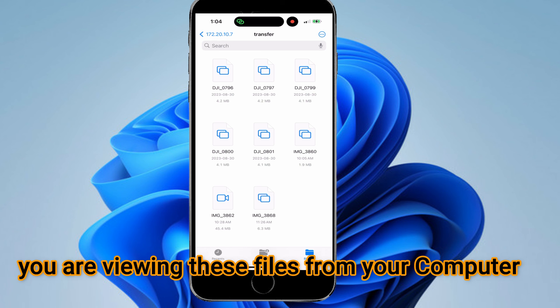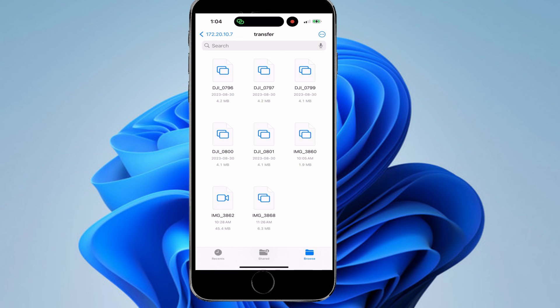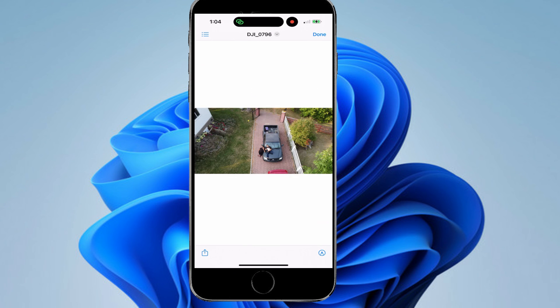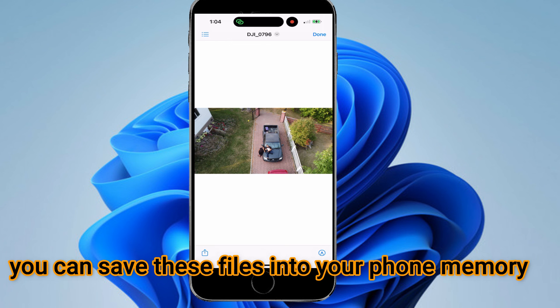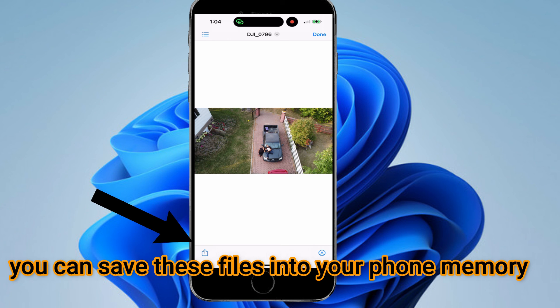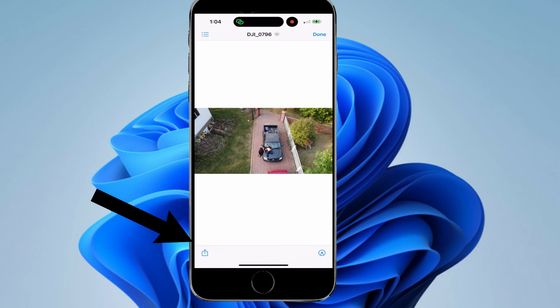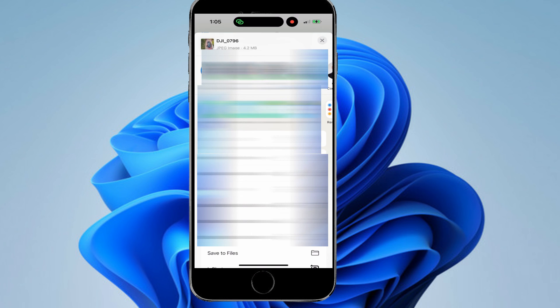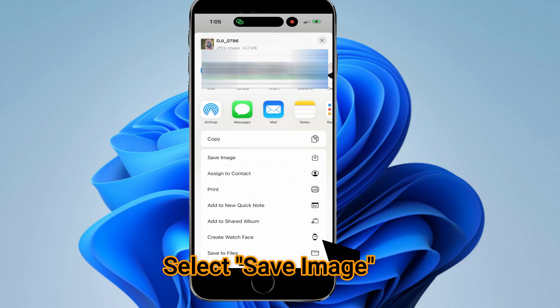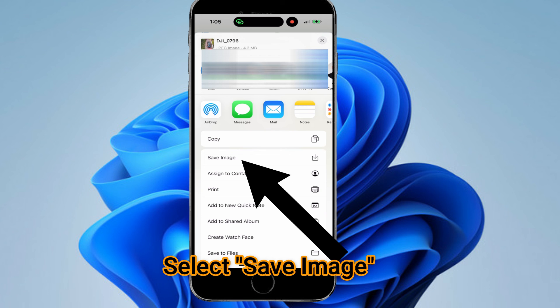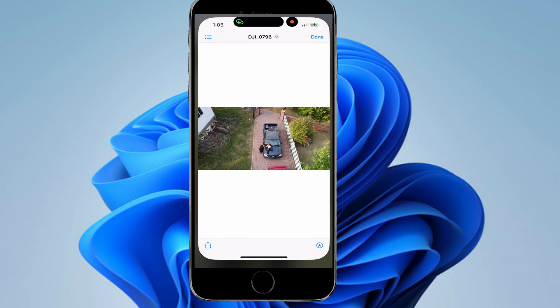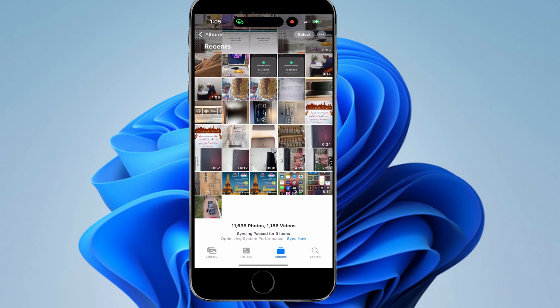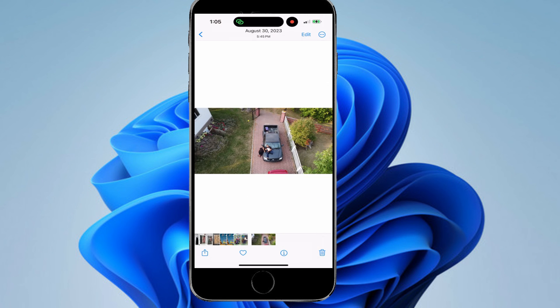It's that easy. Keep in mind these files are still not saved to your phone memory. You are viewing them from the computer shared folder. In order to save them on your phone, open any picture, click on the Share icon at the bottom left corner, scroll to the bottom and click Save. That way you'll save this picture to your Photos app. Check the Photos app and see the file has been saved.